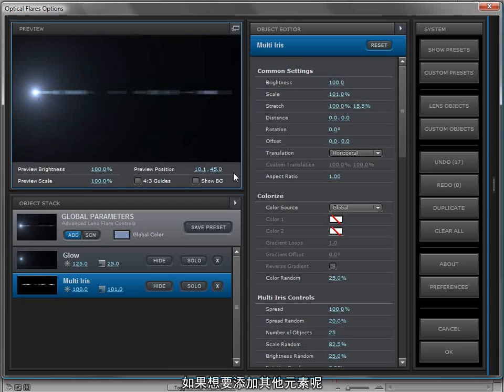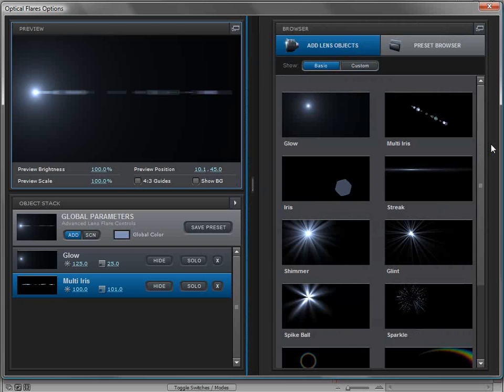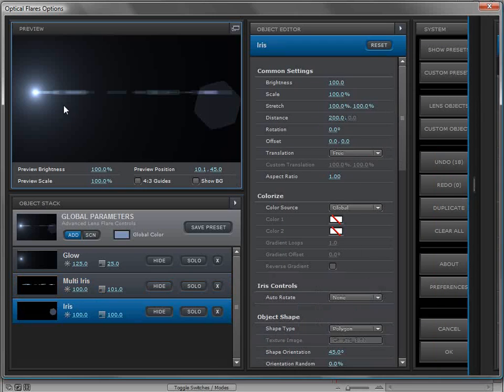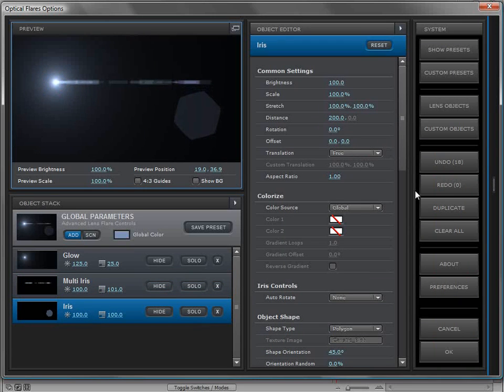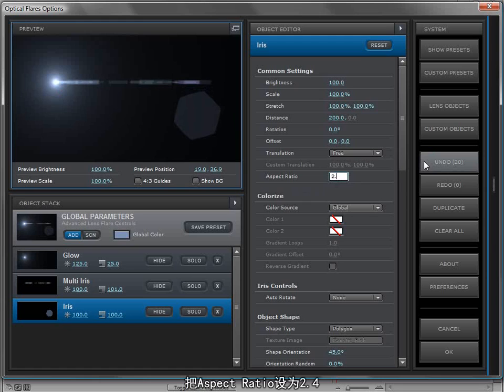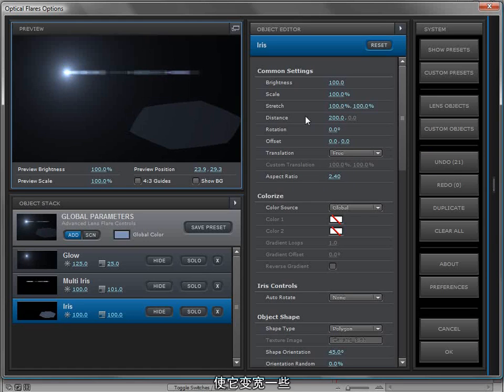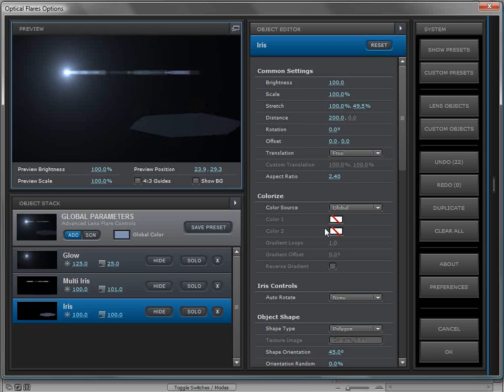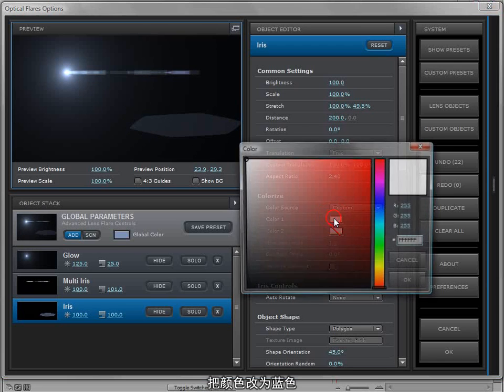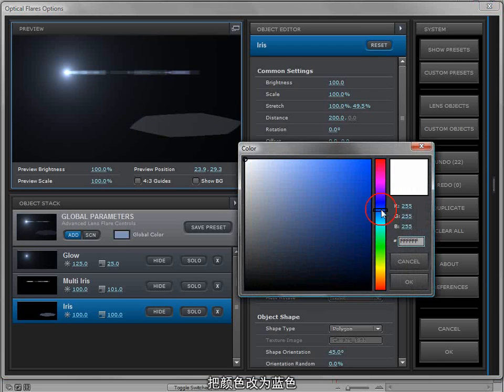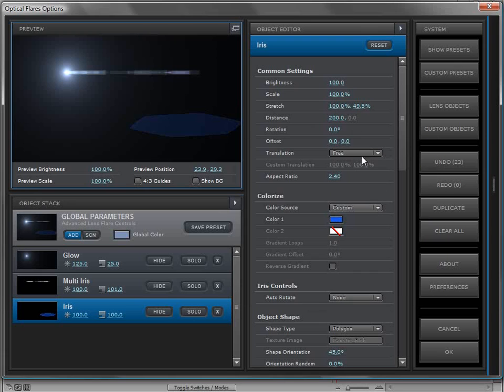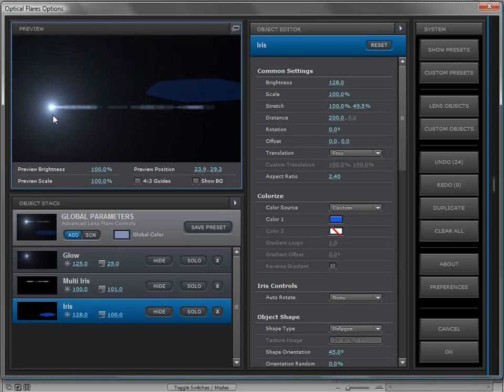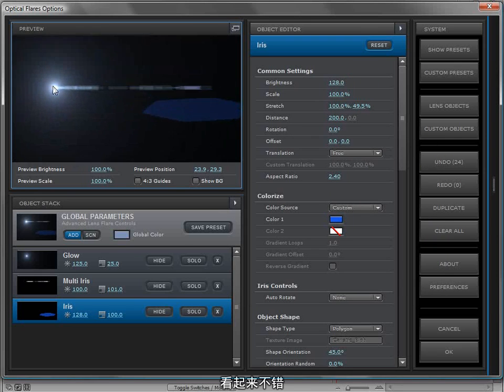Now, what about adding another lens element? So we'll come over here, we'll click on iris, and let's go and make it anamorphic. Maybe we could do 2.4, nice and wide. And we can even cheat it and just kind of squeeze it down. We'll change the color of it to blue, and that looks good.